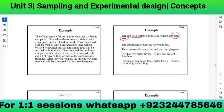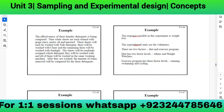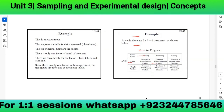There are two factors: diet and exercise. Diet has two factor levels — Atkins and Weight Watchers. Exercise has three factor levels — running, swimming, and cycling. Since 2 × 3 = 6 treatments, we have a table showing all combinations. In exam questions you will be asked to identify: response variable, experimental units, factors, and factor levels.